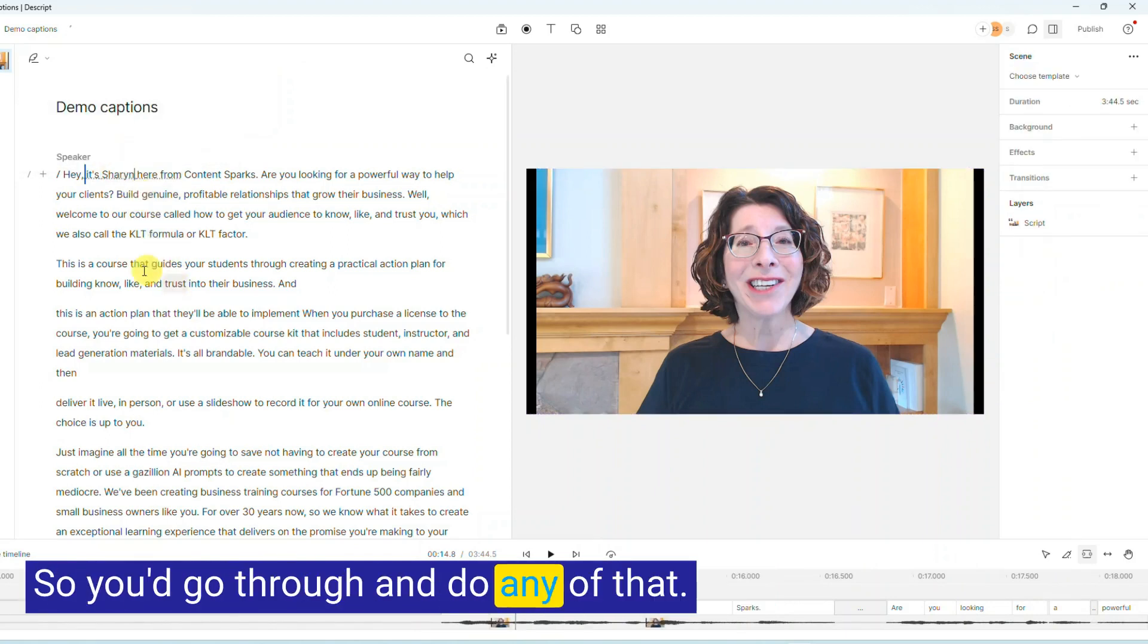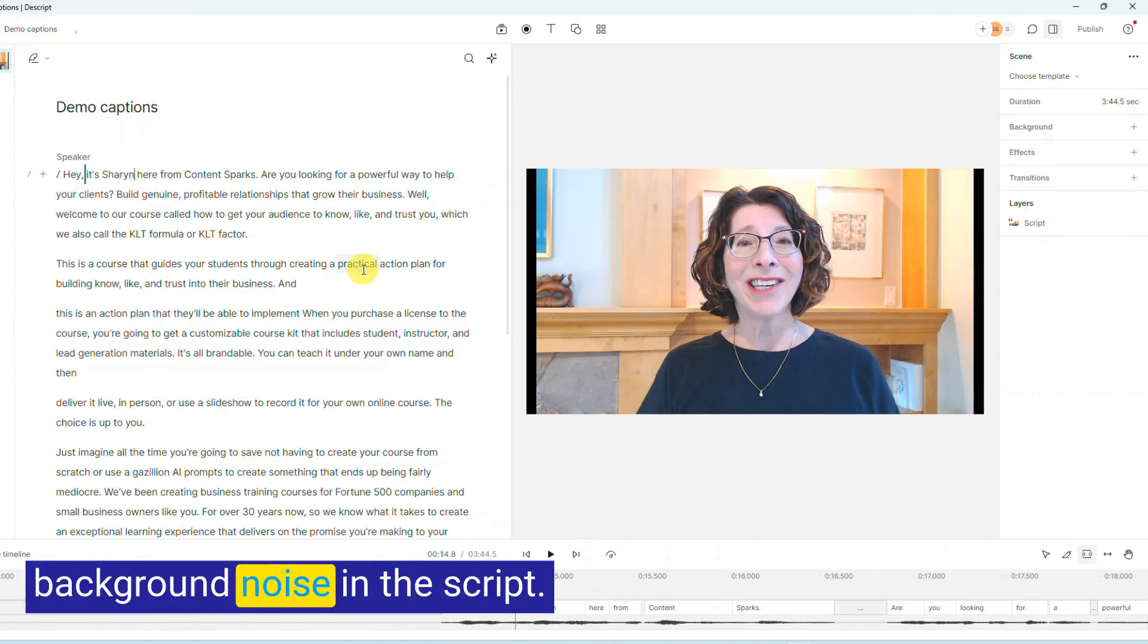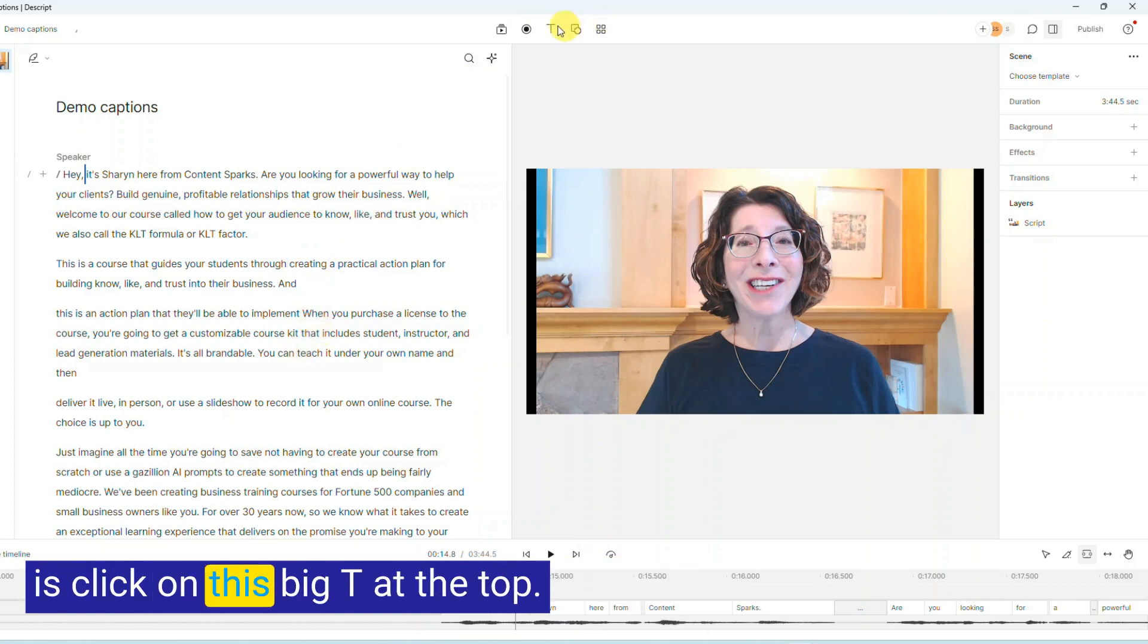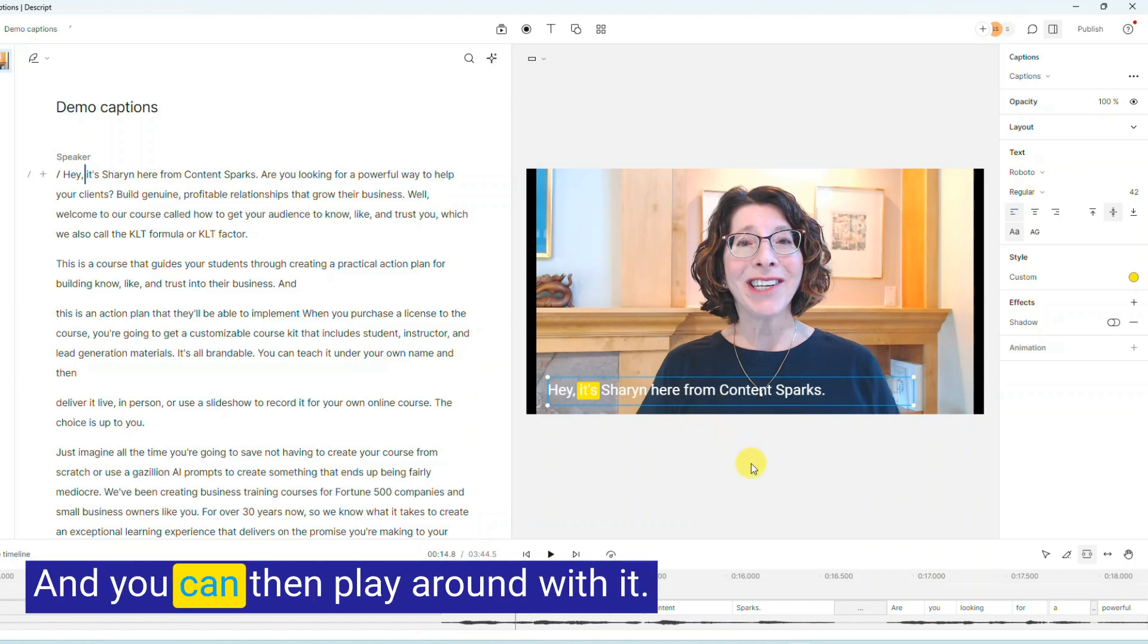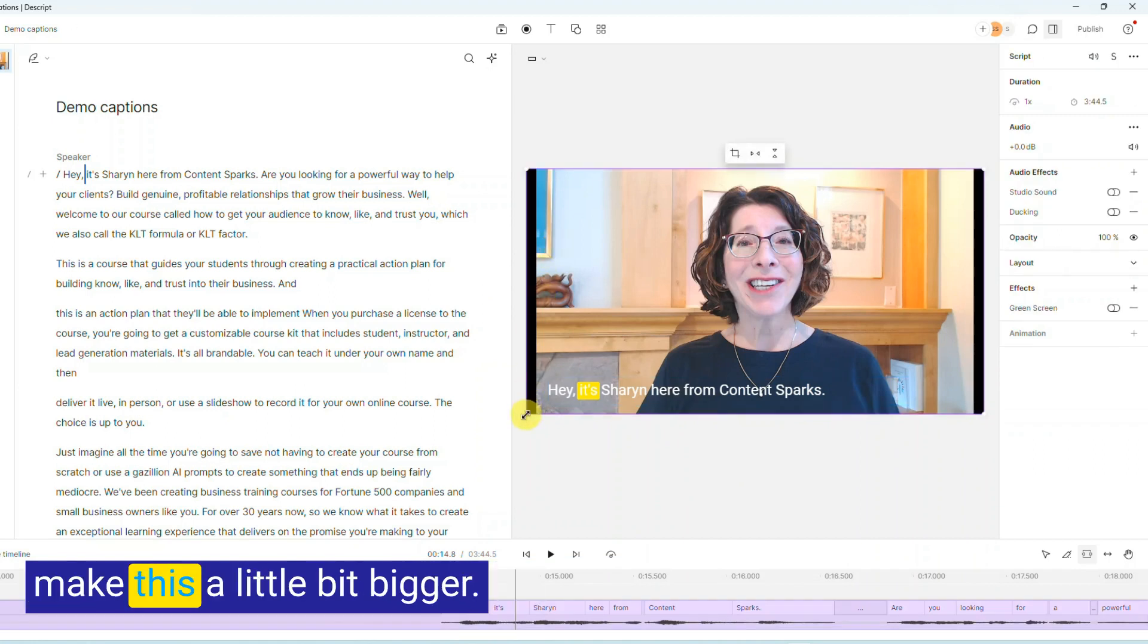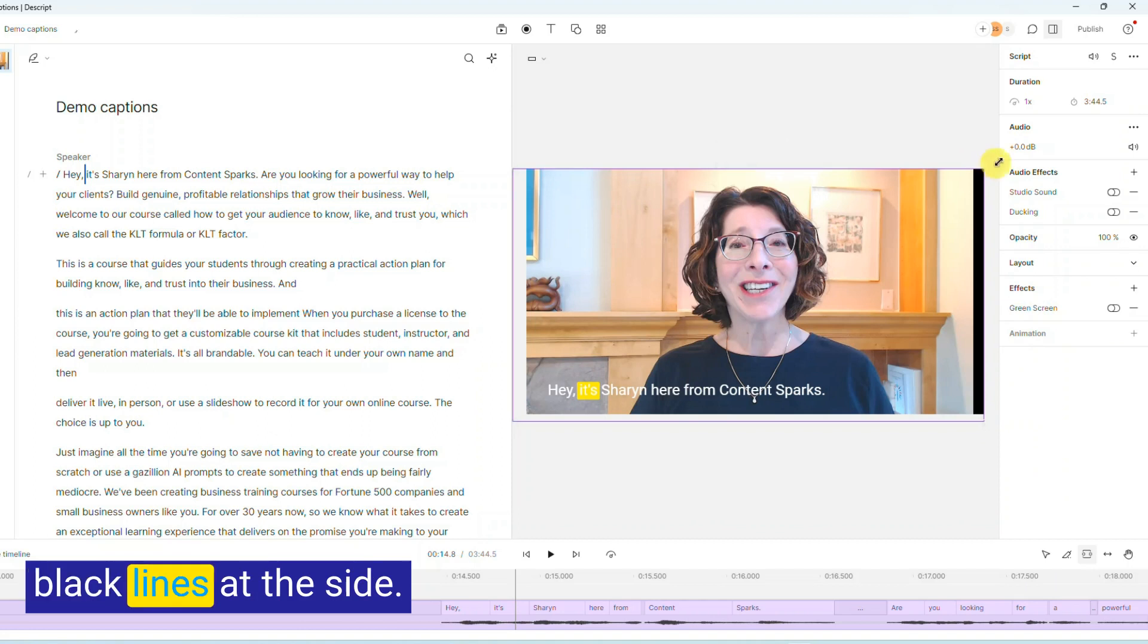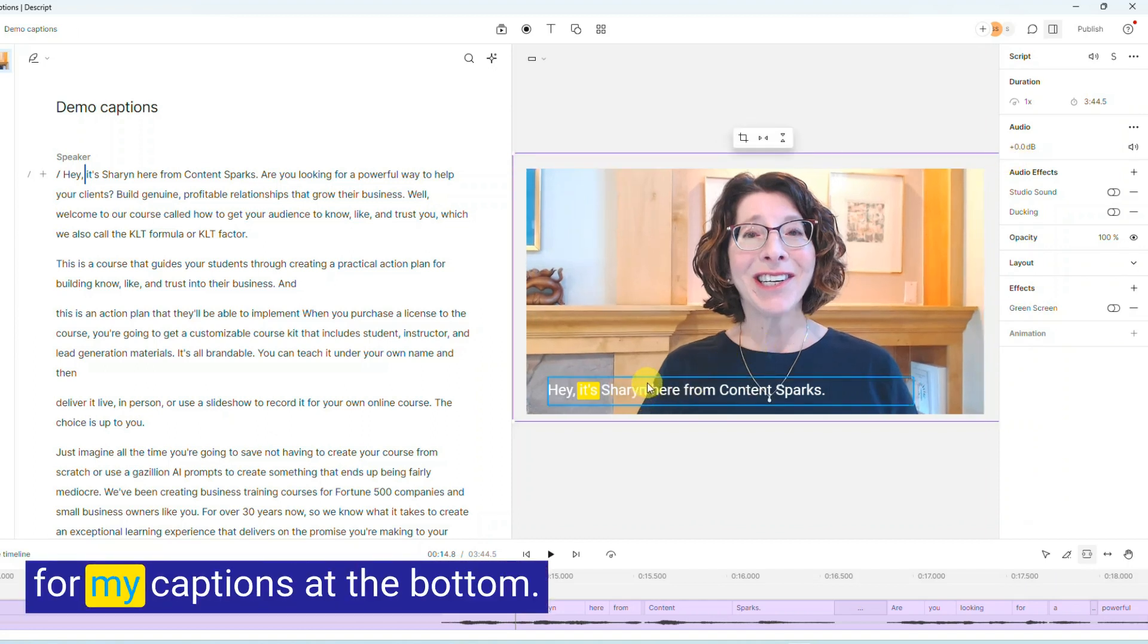So you'd go through and do any of that. You might want to remove background noise in the script, change the background, anything you like. But for captions, what you'll do is click on this big T at the top and then click on Captions, and it immediately adds it right there and you can then play around with it. So first thing I might do is just make this a little bit bigger so that I don't have those black lines at the side, but still leave enough room for my captions at the bottom.